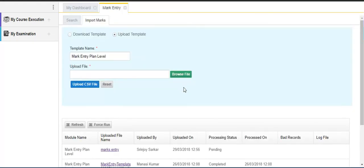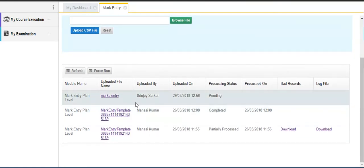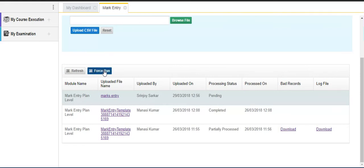Now to complete the import process, select the row corresponding to the uploaded file with the pending process status. Now click on the force run button.